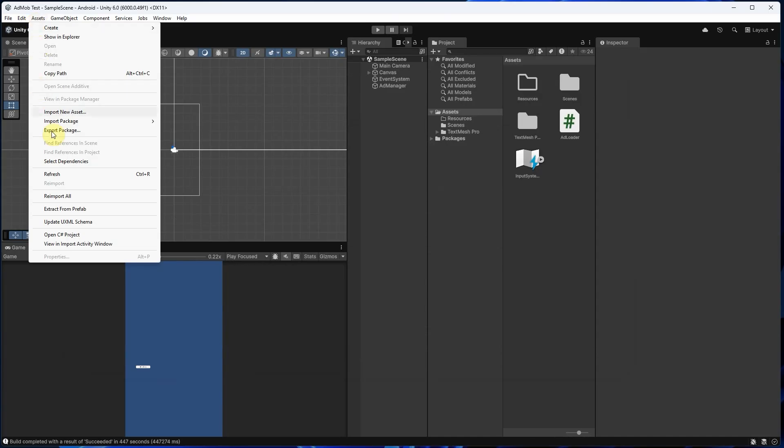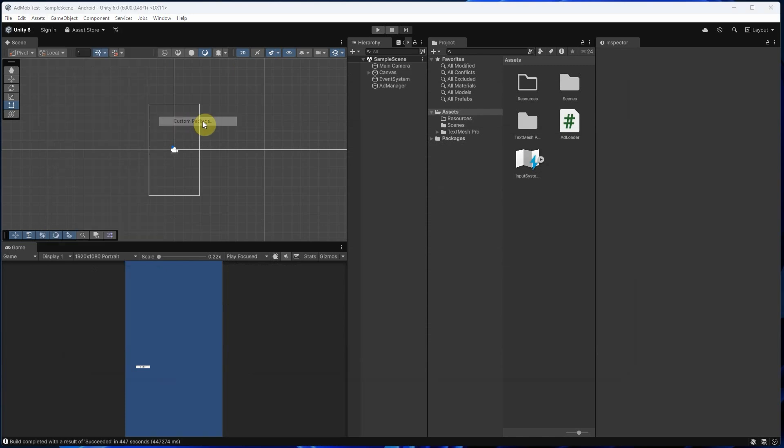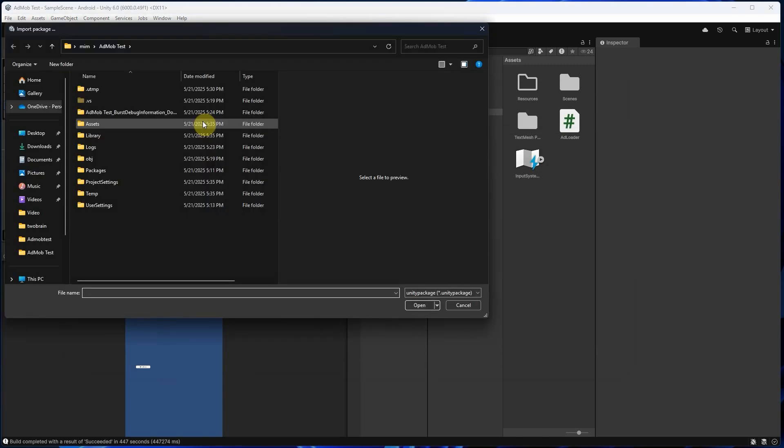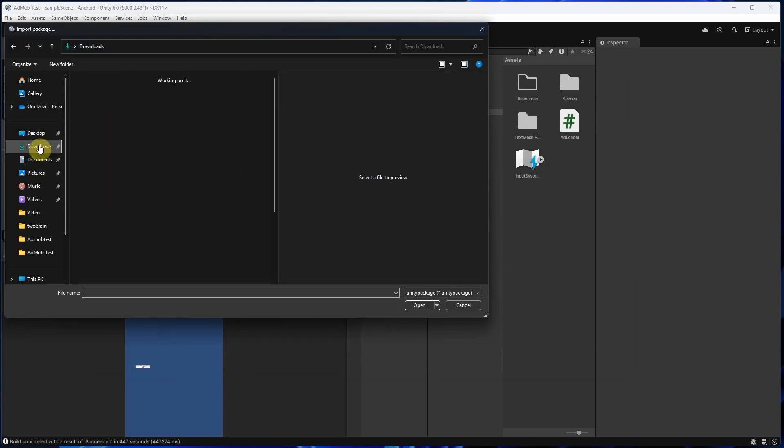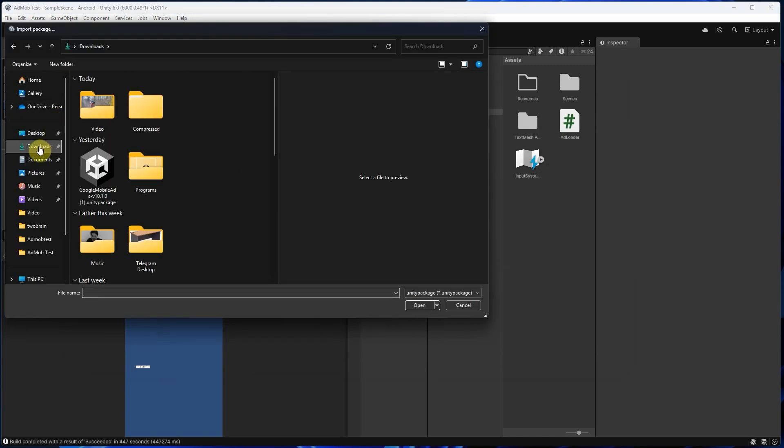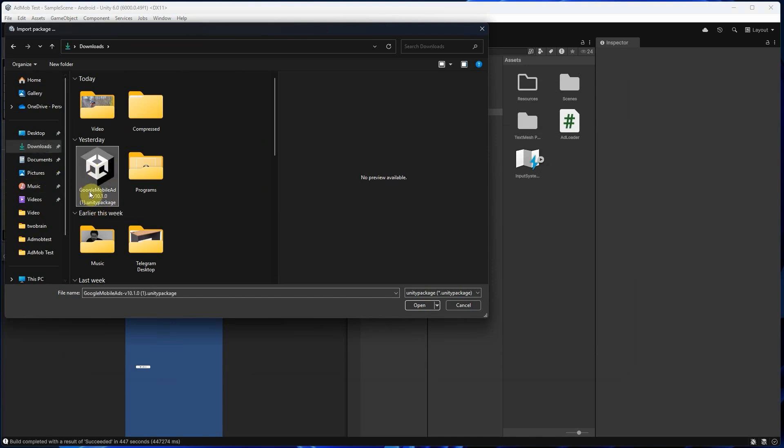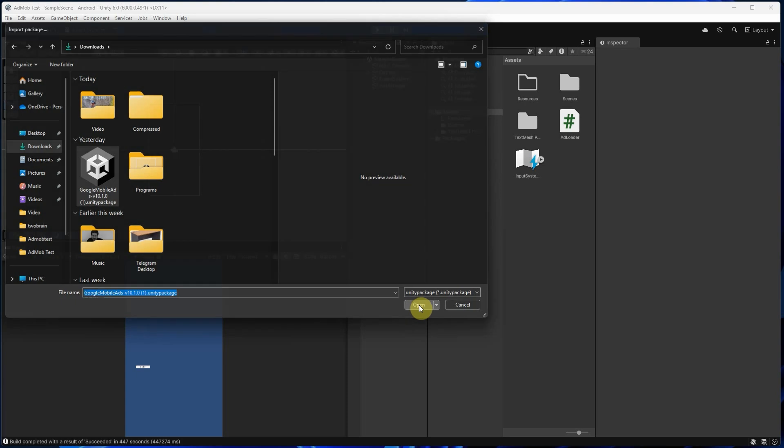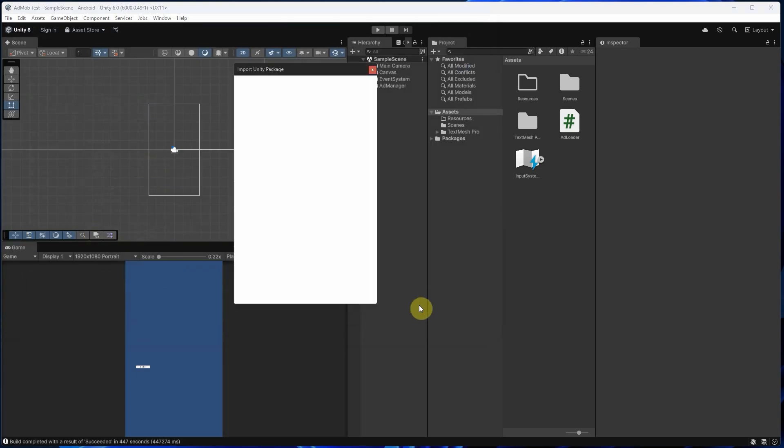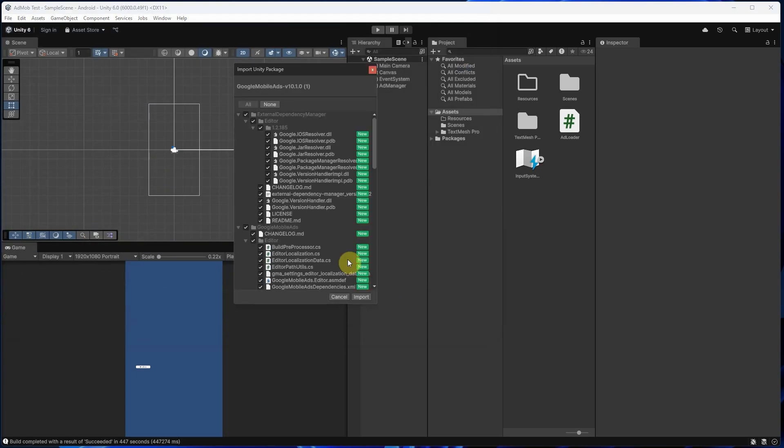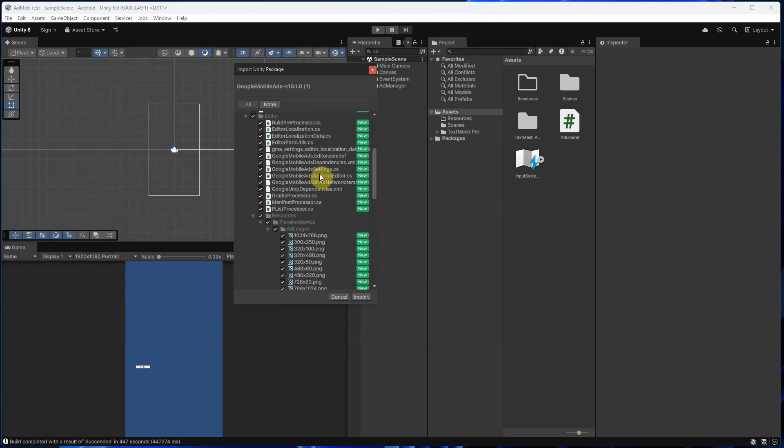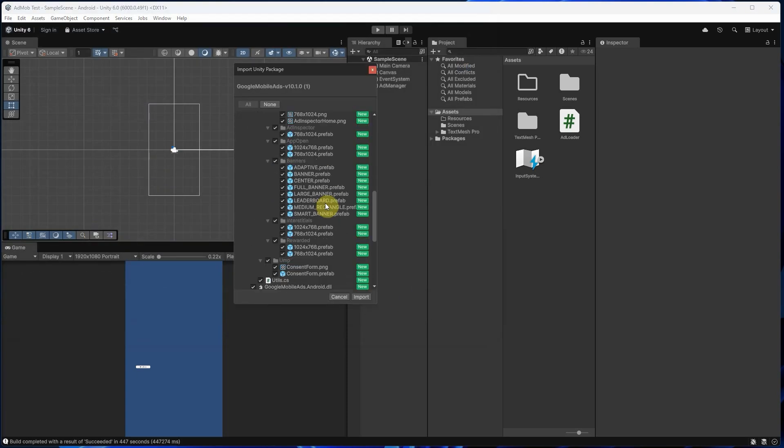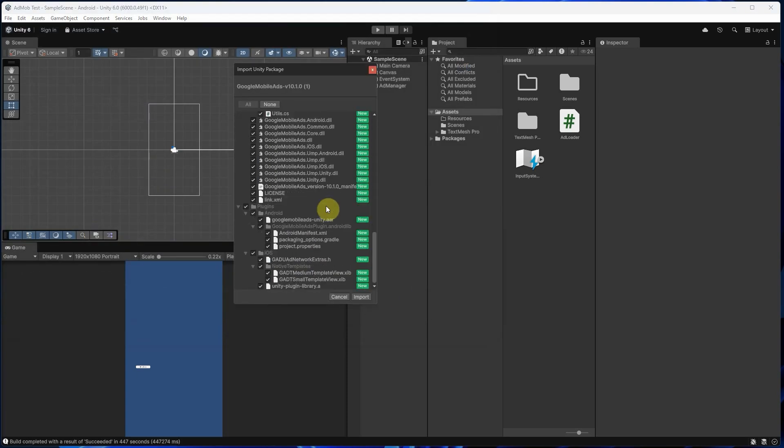Go to Assets, Import Package, Custom Package, and select the file. Make sure all checkboxes are selected, then click Import.